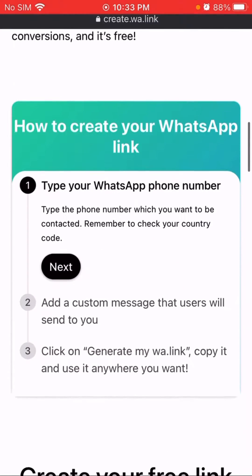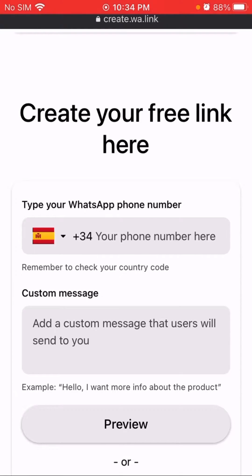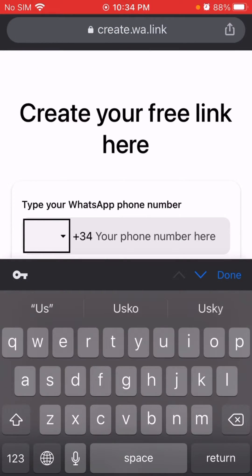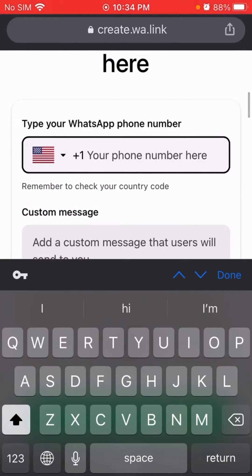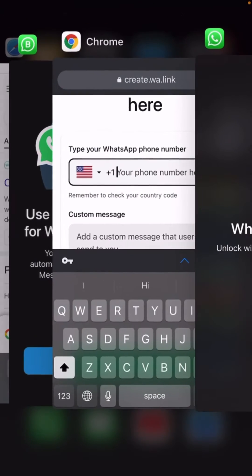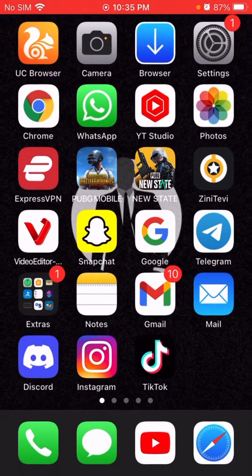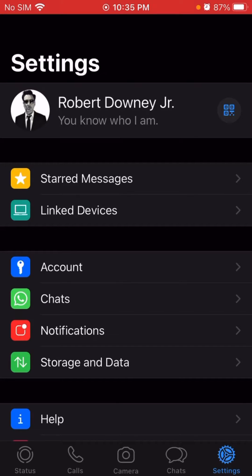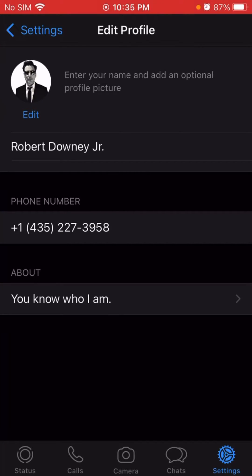Scroll down. Right here, you have to find your country code from where you are. You can copy your number without the country code, or you can type it manually — I'll type it manually.